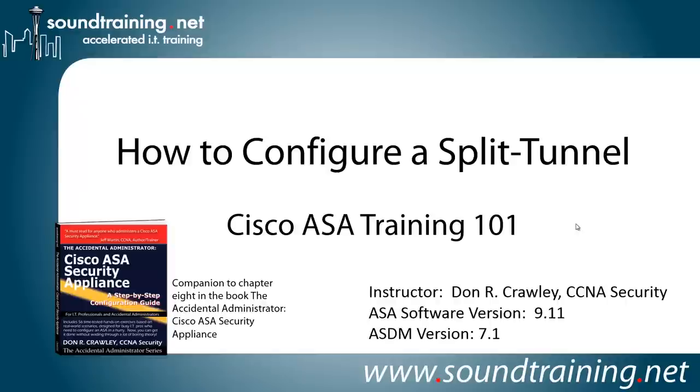Hello and welcome to Cisco ASA Training 101. My name is Don Crawley from SoundTraining.net. We're the Seattle, Washington-based publisher of learning resources and provider of accelerated training for IT professionals. This time we're going to show you how to configure a split tunnel for use with a Cisco Remote Access VPN.